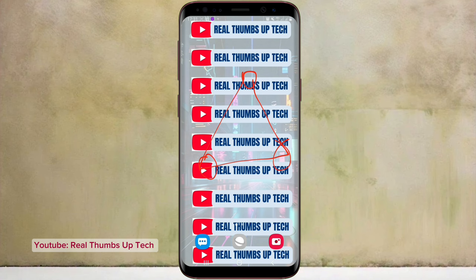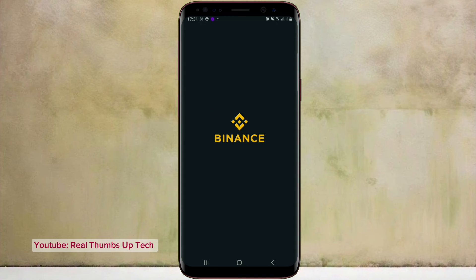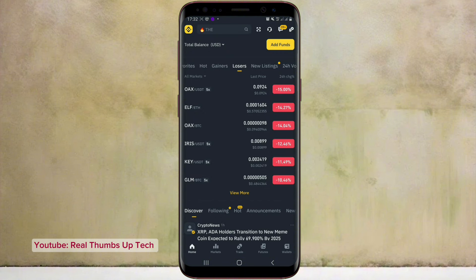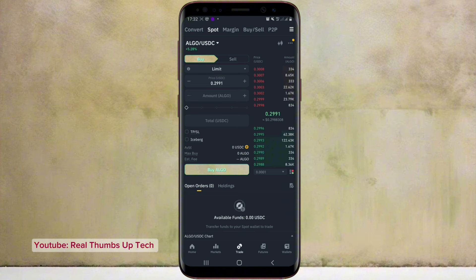Just make sure that you follow me carefully in this video so that you don't make any mistakes. Let me show you how everything works. First of all, I open my Binance account. I head over to trade because we are working with spot trading — we are using spot trade for this. The first coin we are starting with is USDT.